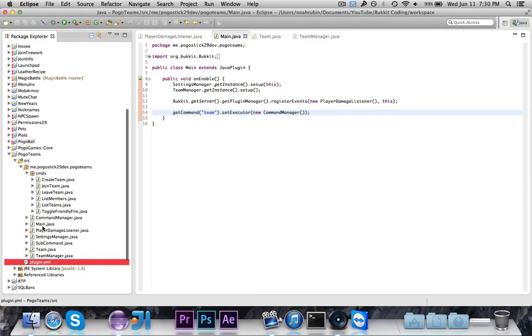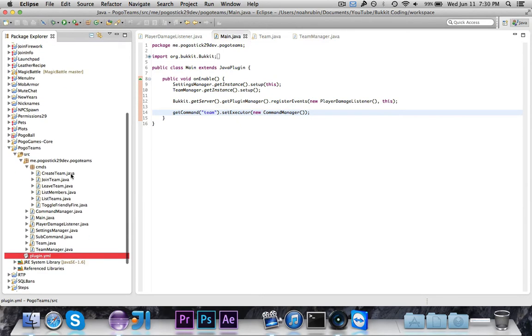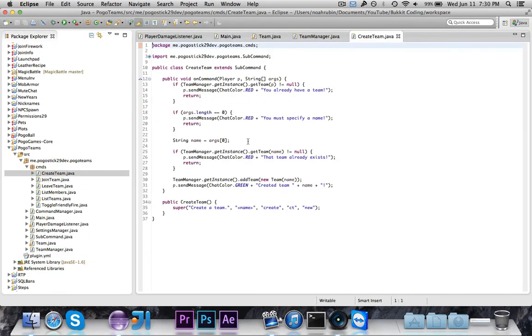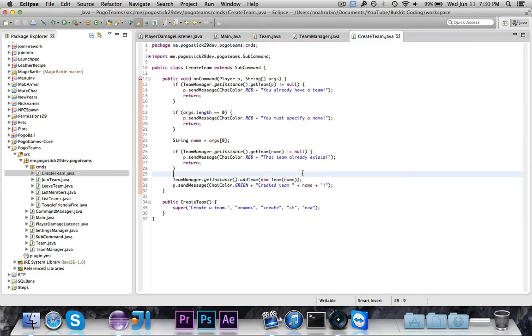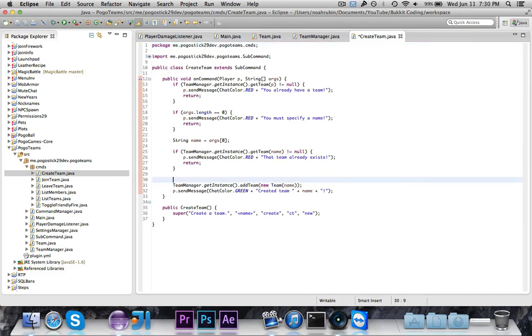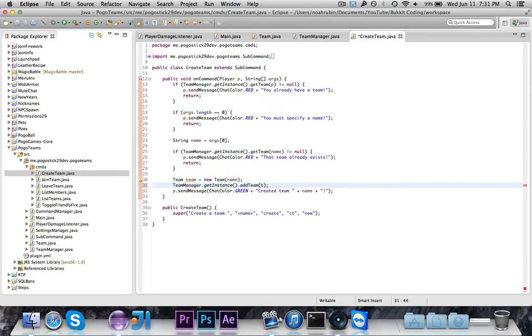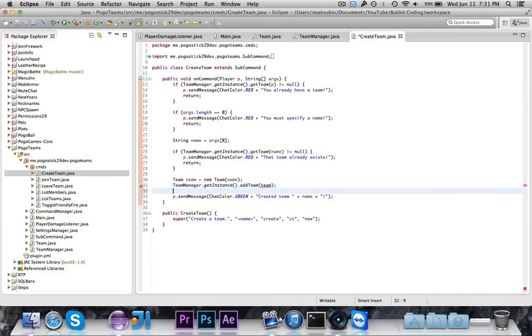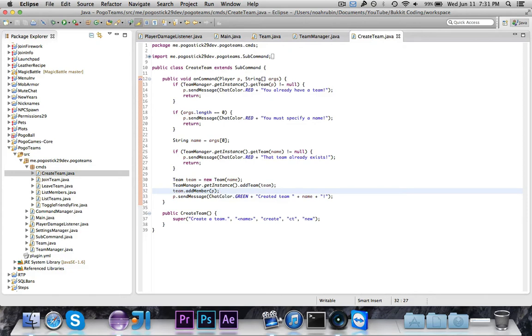And then there was one other thing that I noticed: when you create a team, it adds the team, but then it doesn't automatically add you to the team. And if you're going to create a team, chances are you want to be on it. So let's just go ahead and quickly fix that. We're going to say Team team is equal to new Team for name. So we want to add the team, and then Team.AddMember P. So we create the team, add that team, and then add the player that ran the command as a member. So you'll automatically become a member of the team that you create.